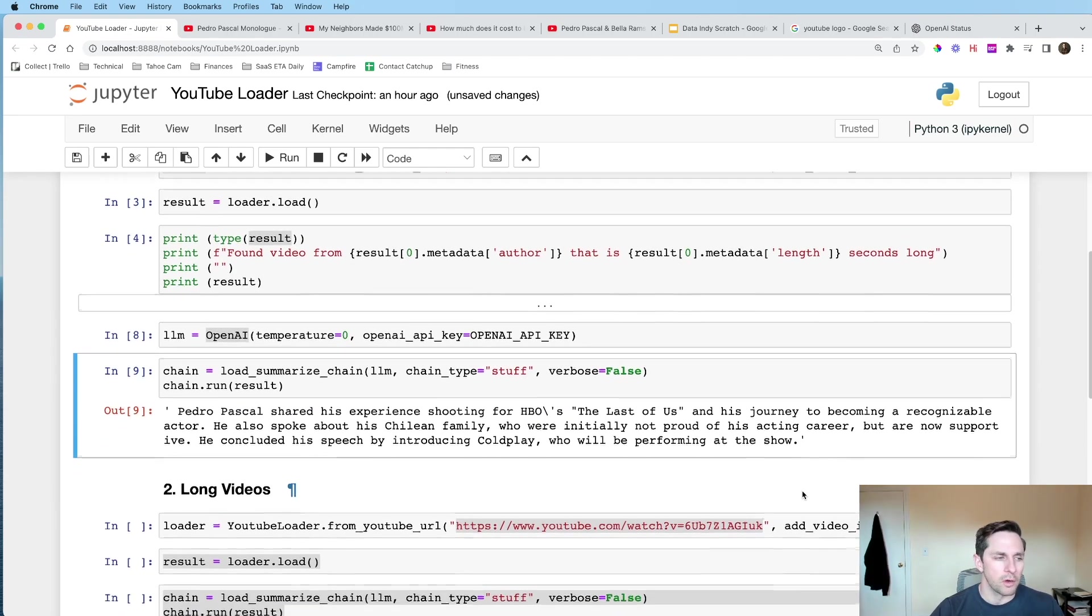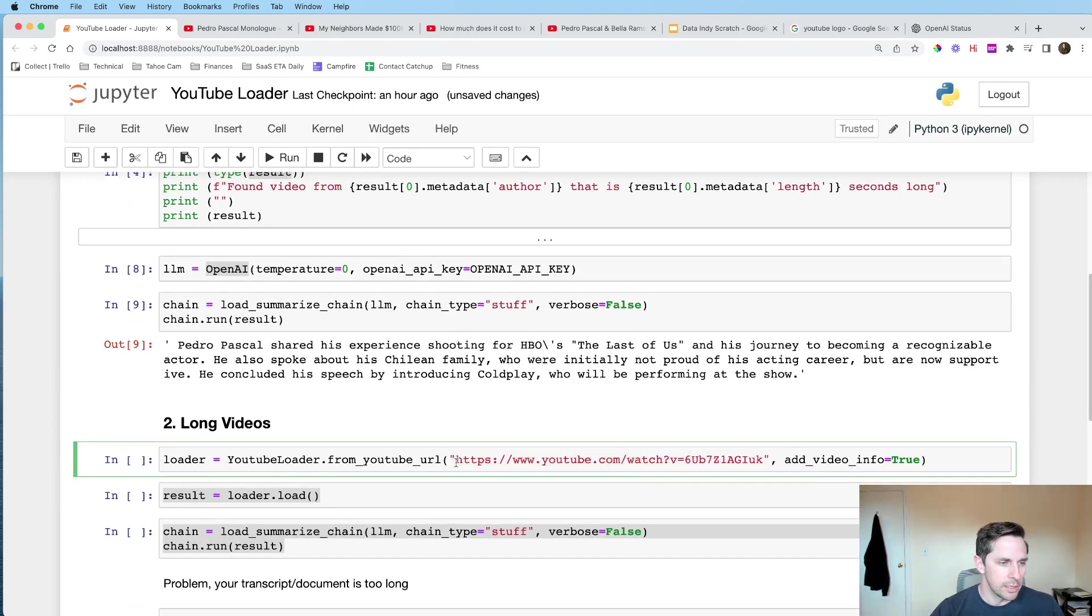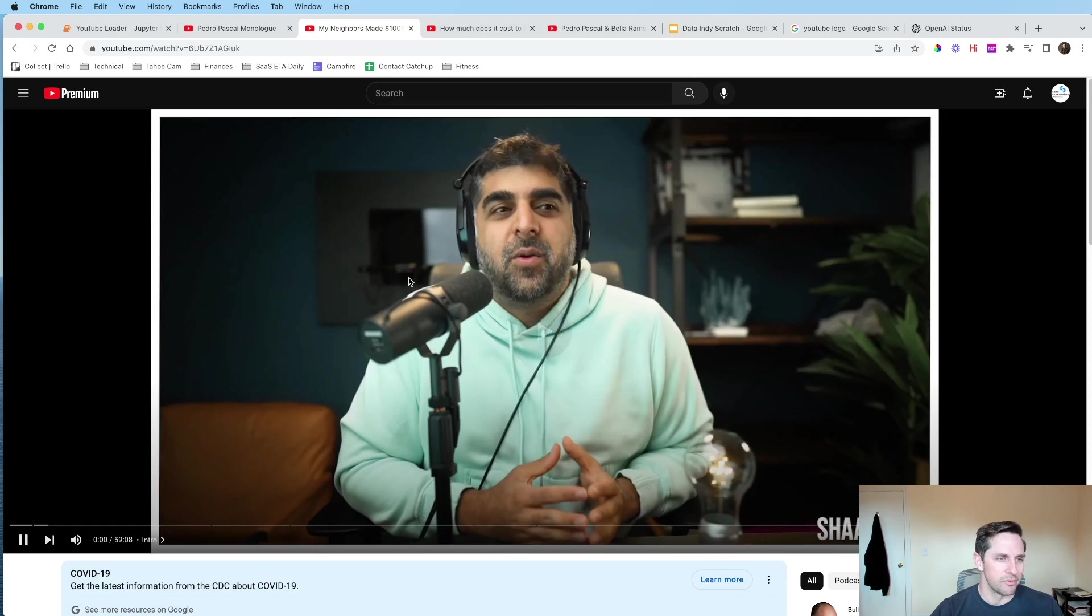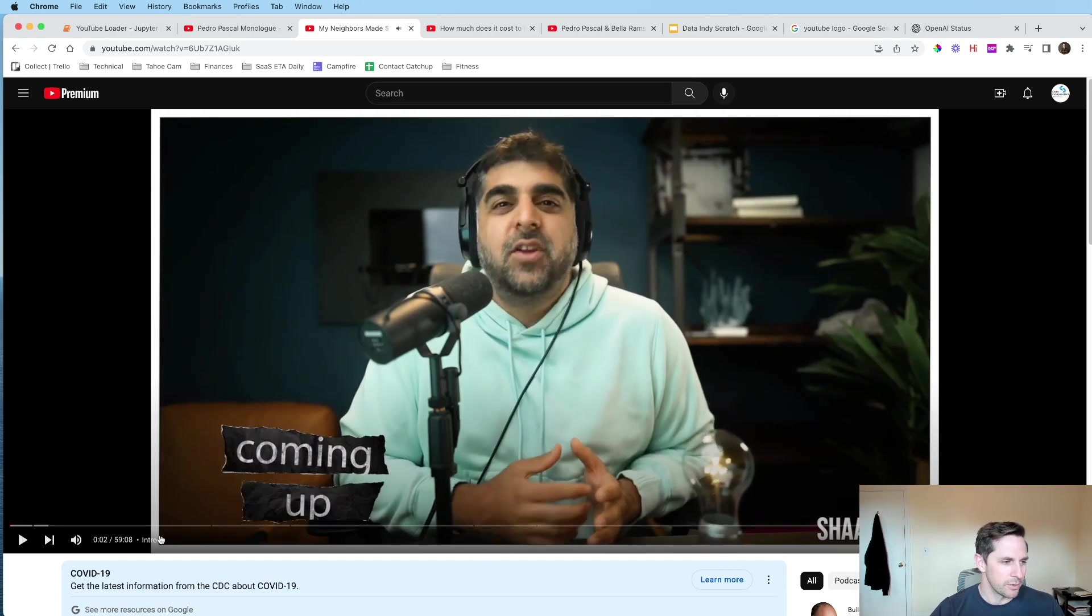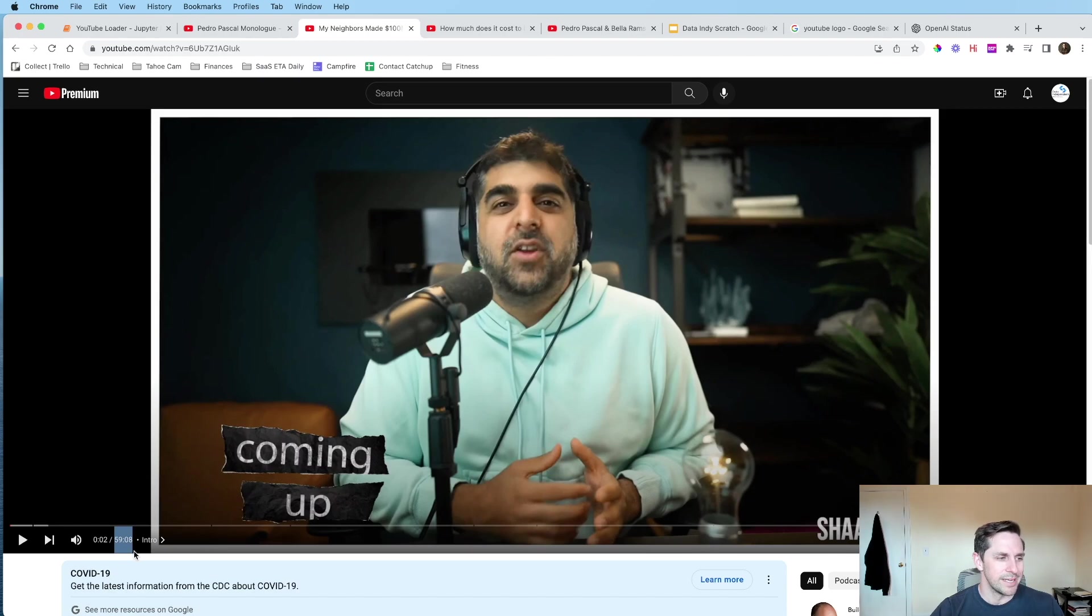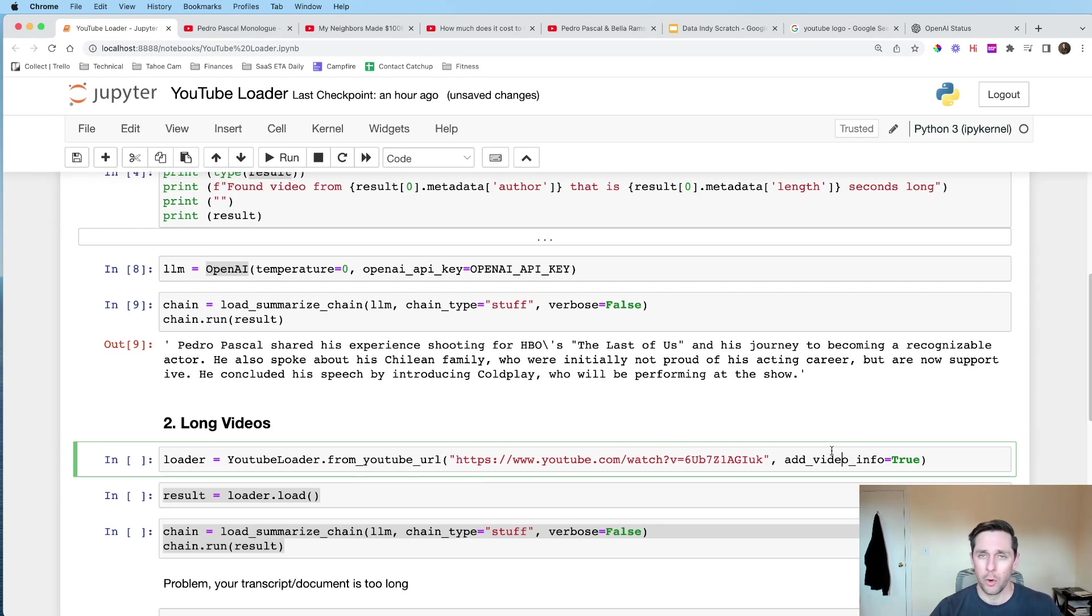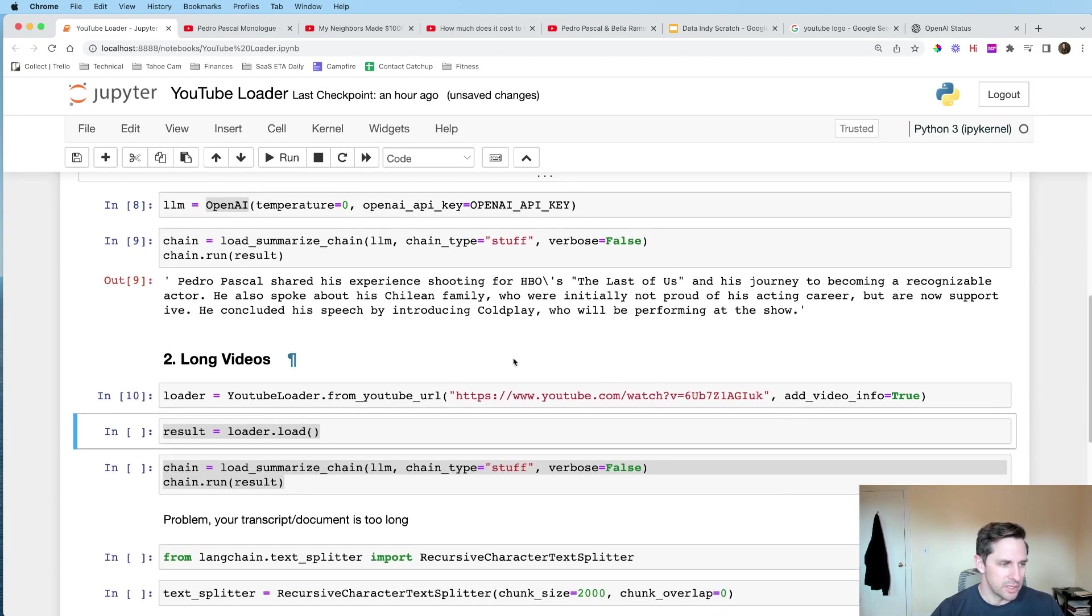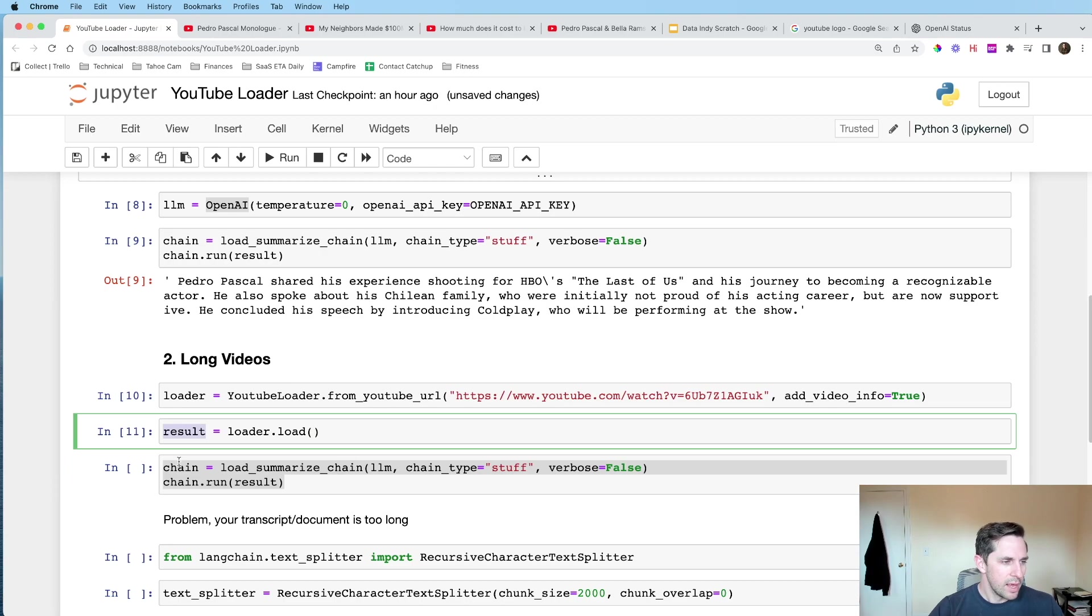But what if you have a long video? So I wanted to show you this one. Here we have another YouTube video, which is gonna be a podcast of My First Million on here. We hear some Sean talk. And you can see that it is gonna be almost 60 minutes long. And this is quite long. And spoiler alert, it's too long for OpenAI, for the token limit that they have. So let me show you this though. We're gonna load this in. We're gonna load the result. You can see it takes a little bit.